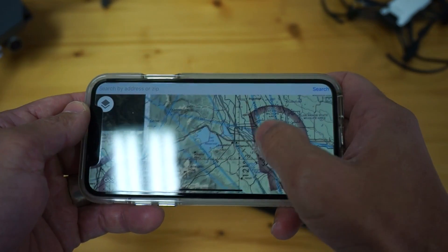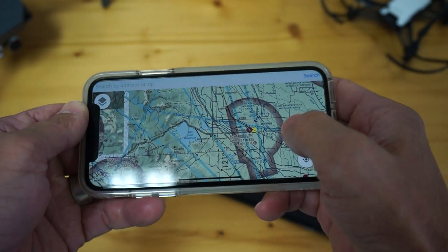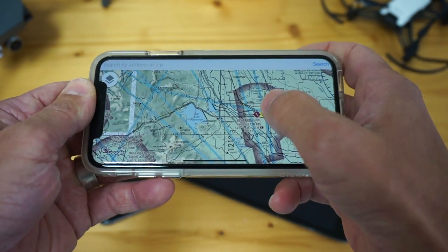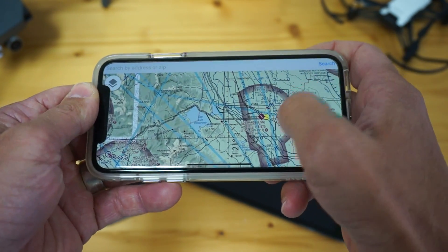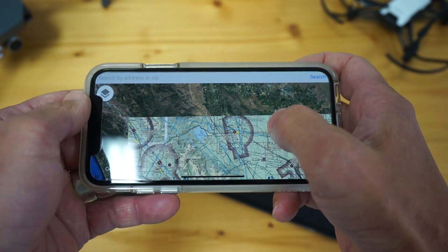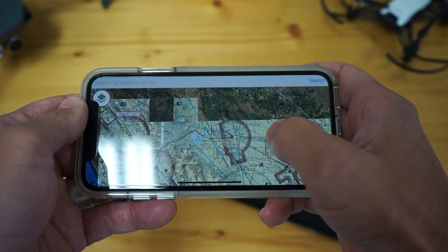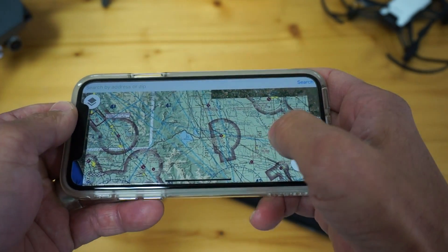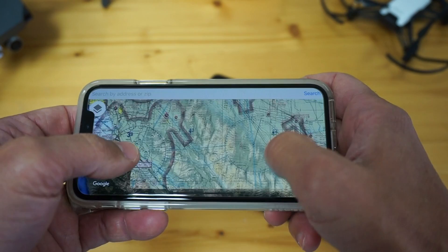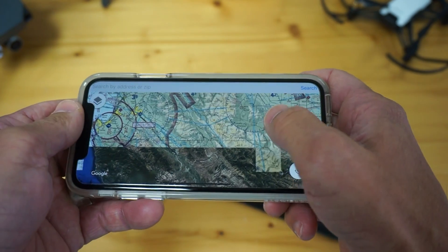For those of you using it, in the next update I will add the ability to adjust the transparency so that you can see the layer underneath. That's definitely been a highly requested feature.